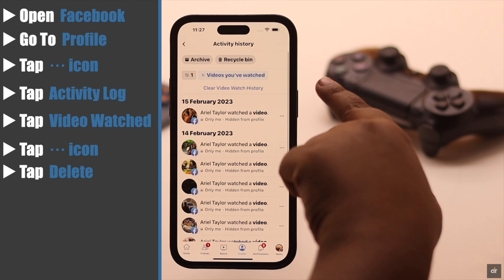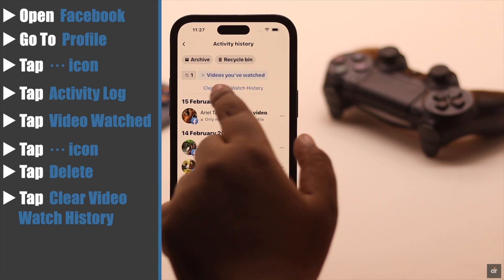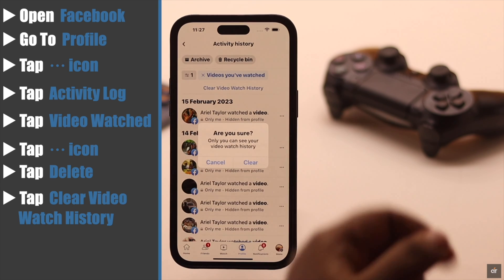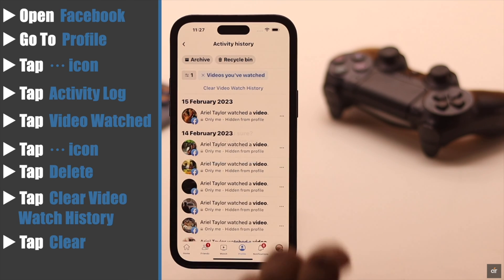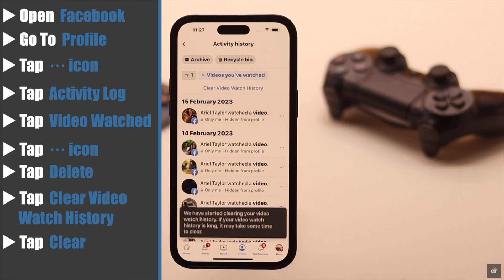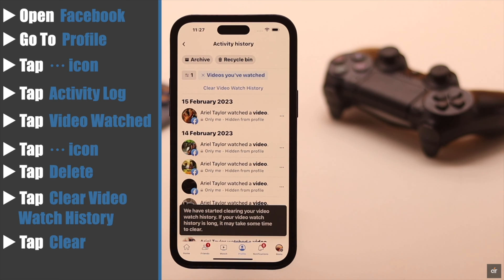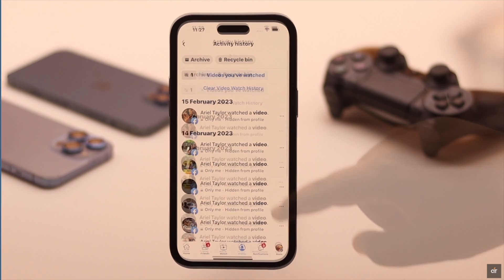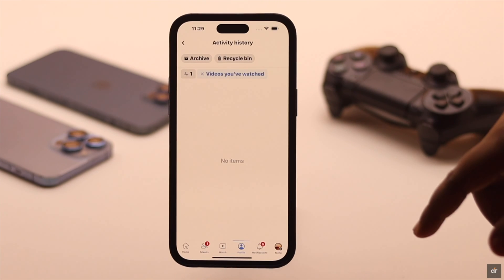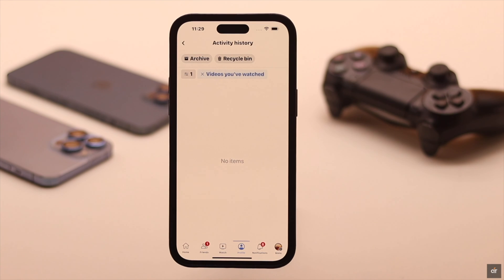Or you can clear all the history by tapping 'Clear Video Watch History'. You will get a pop-up — tap Clear. It will take some time depending on how much video you have watched. This is the way you can easily find and clear all the watched video history from Facebook.